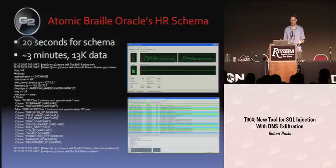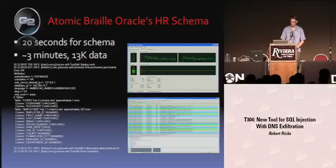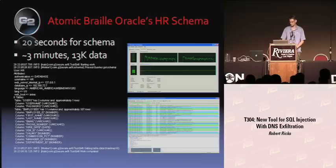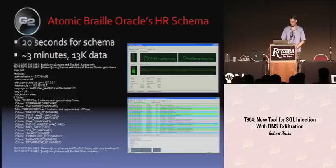If you install Oracle Express Edition, you get the HR schema. I added one table that I was keying off of in the SQL injection, and I got that out along with the whole schema and all the data. I also got out how it authenticates, the username the web server connects as, the web server's internal IP, the database's IP, what language it uses, and its hostname. After getting this sort of information, you could use SQL injection to do things like port scan the internal network, but this tool is just grabbing data.